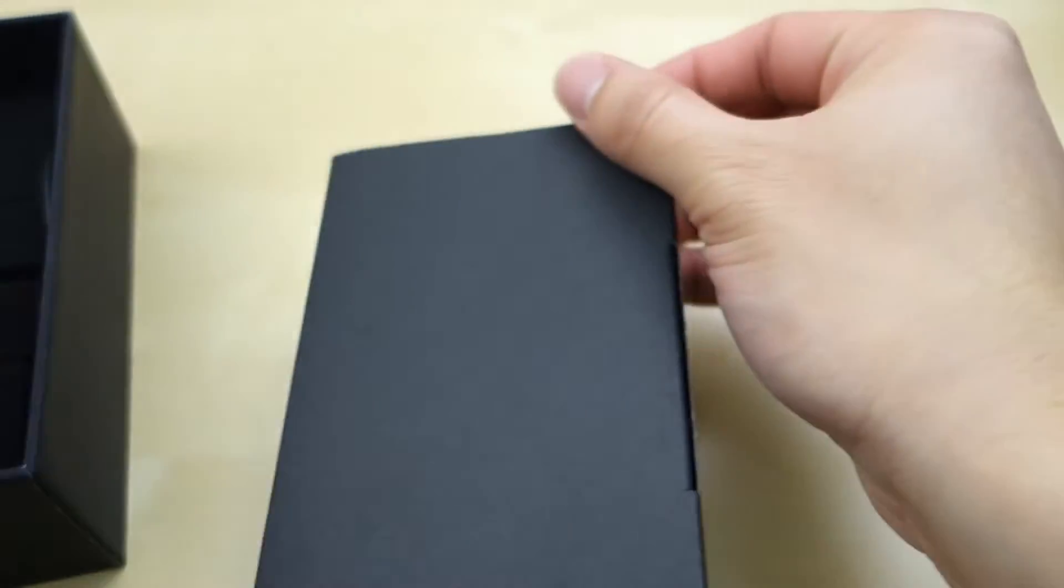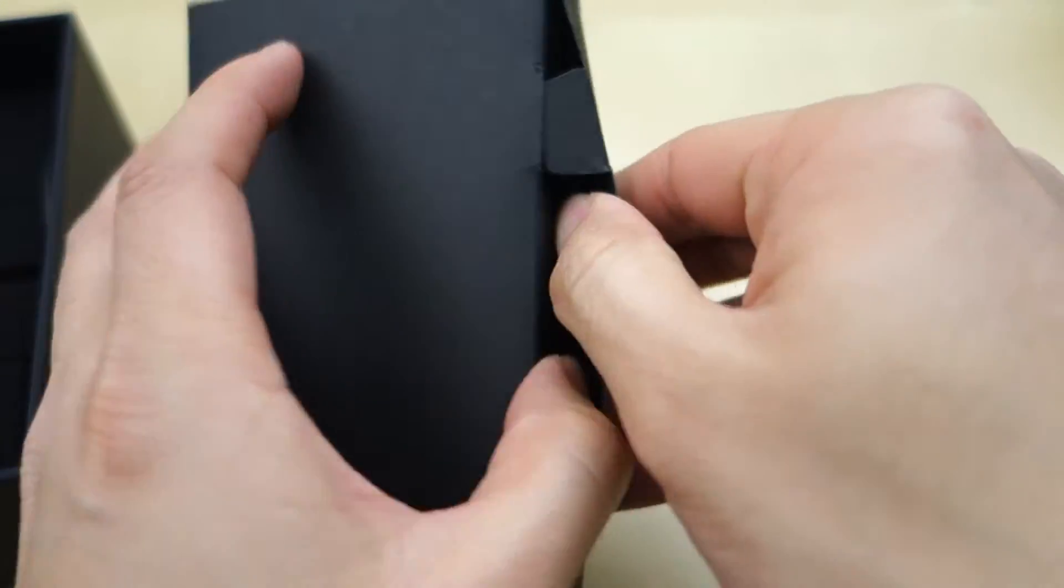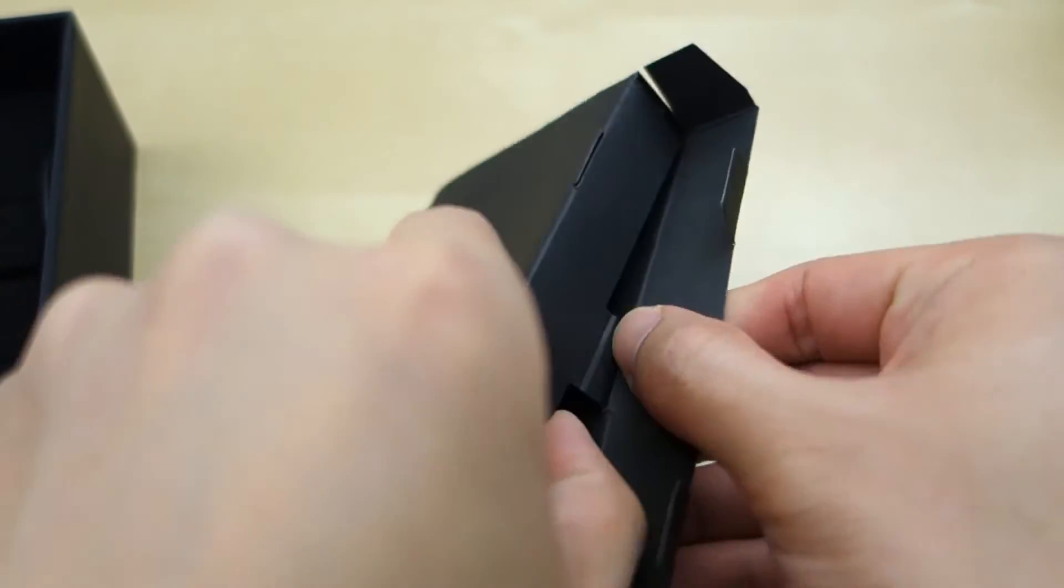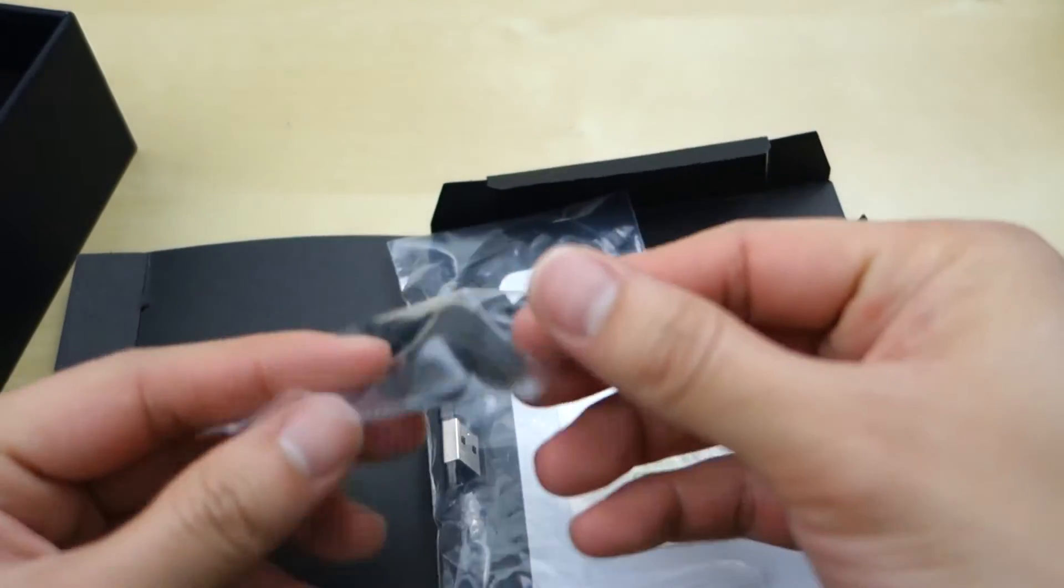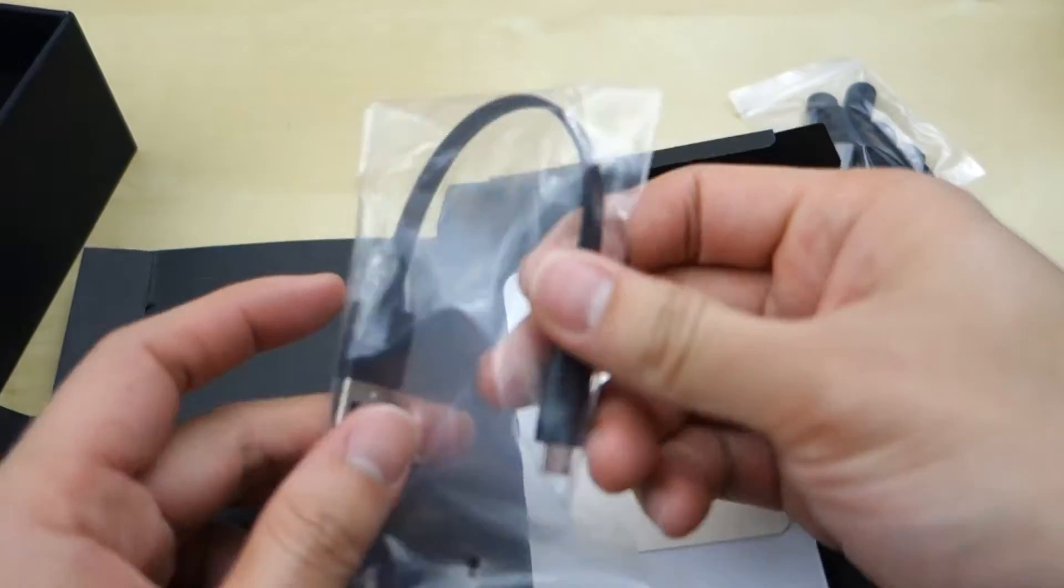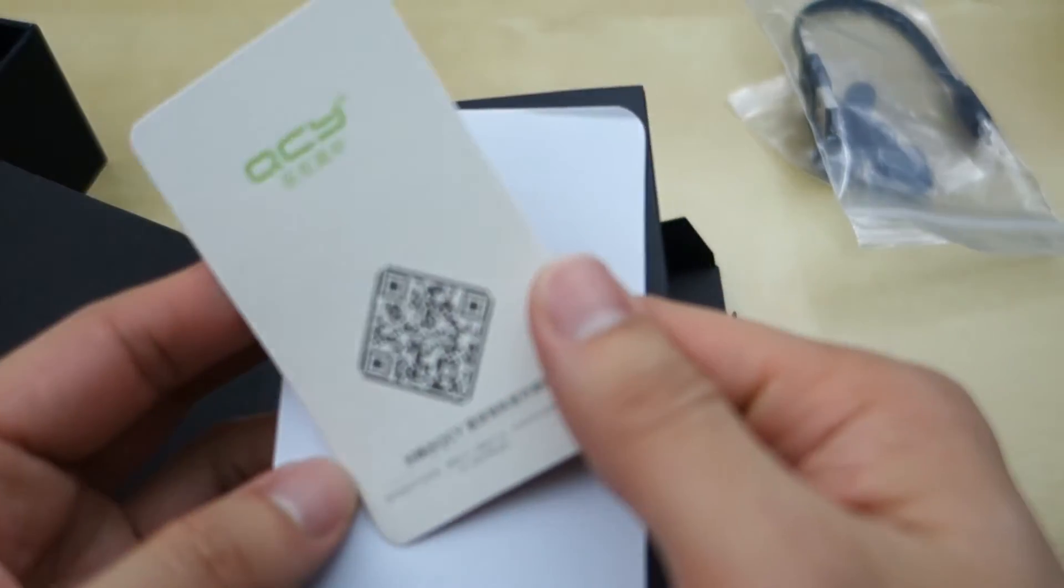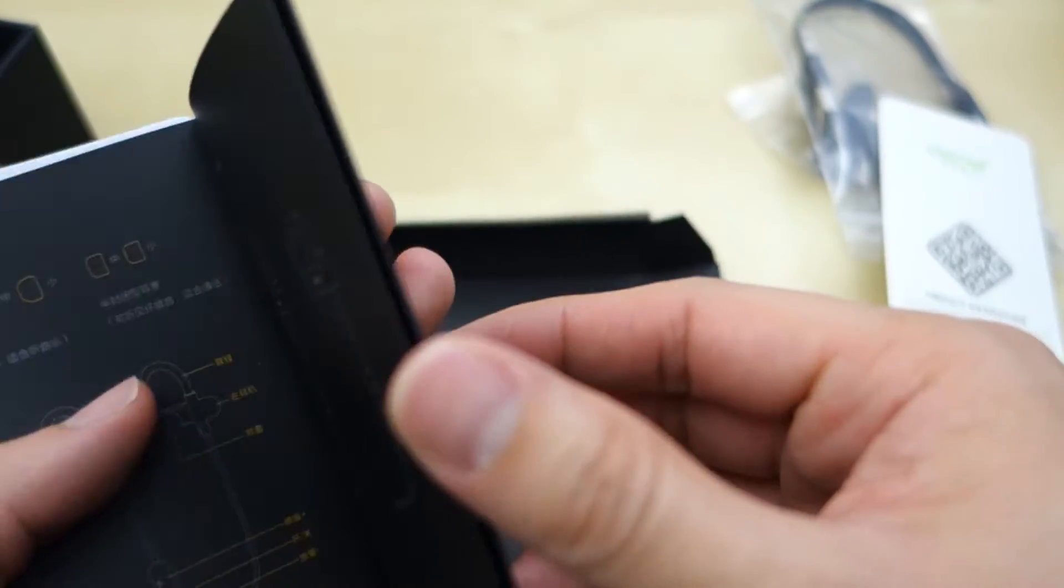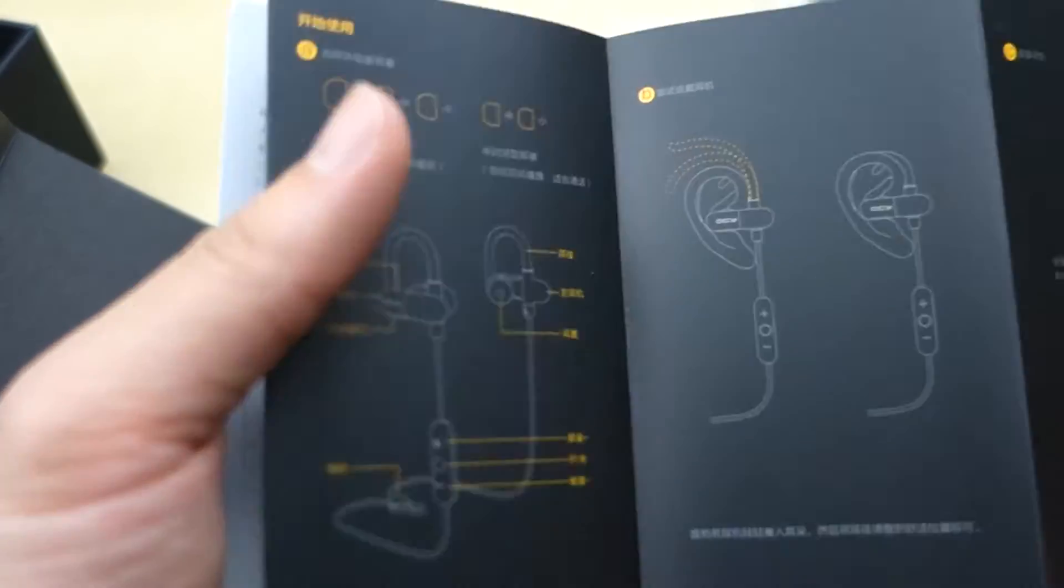Looks like we have a bunch of documentation and stuff here. Let's see what's coming in here first. Here we go. We have some ear tips, micro USB charging cable. We have here the user manual along with another little card. User manual is interesting. Very different from the other version.